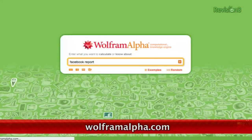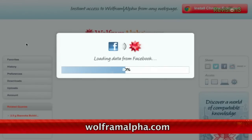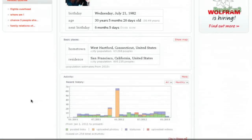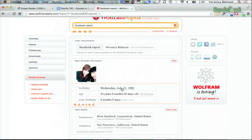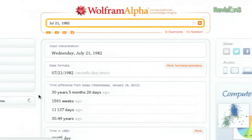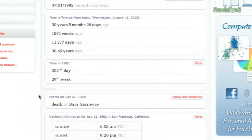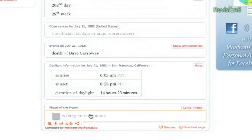Type 'Facebook report' into the search box and wait while it pulls up your stats. You can see your info, and clicking on specific items, like your birthday, brings up more information about the date. My birthday is during a waxing crescent moon. Cool!